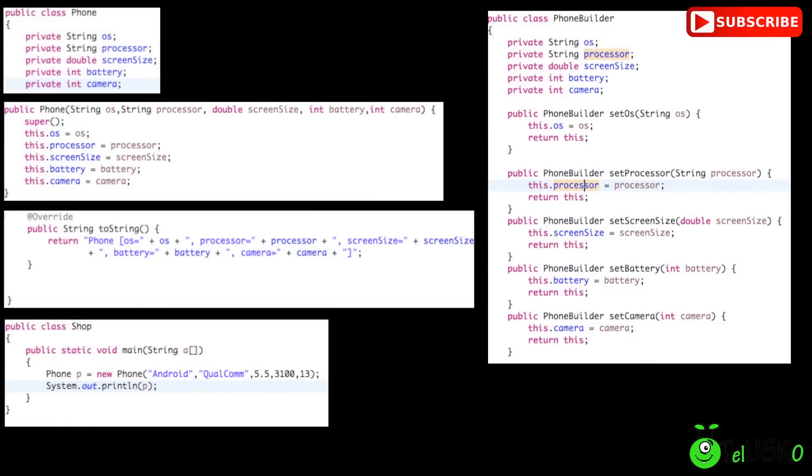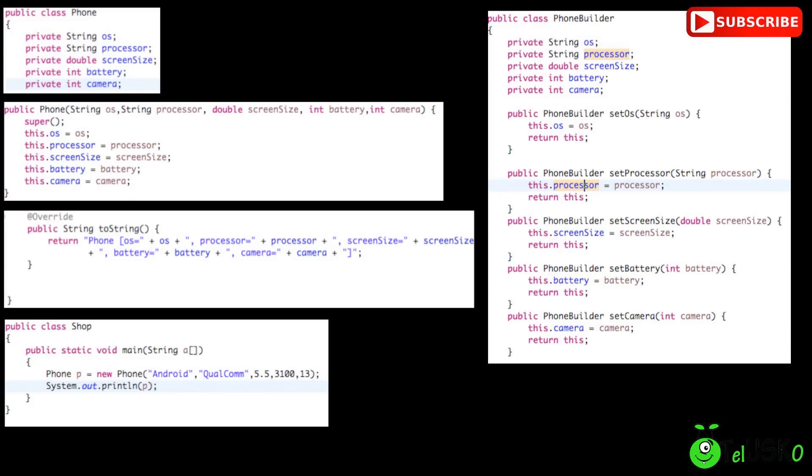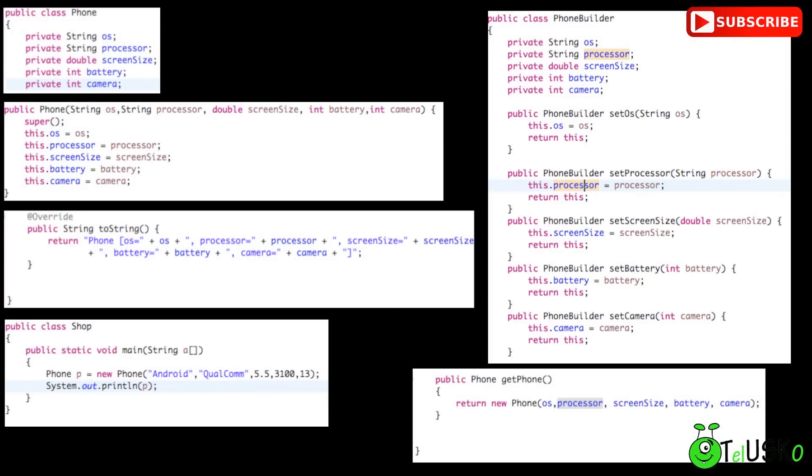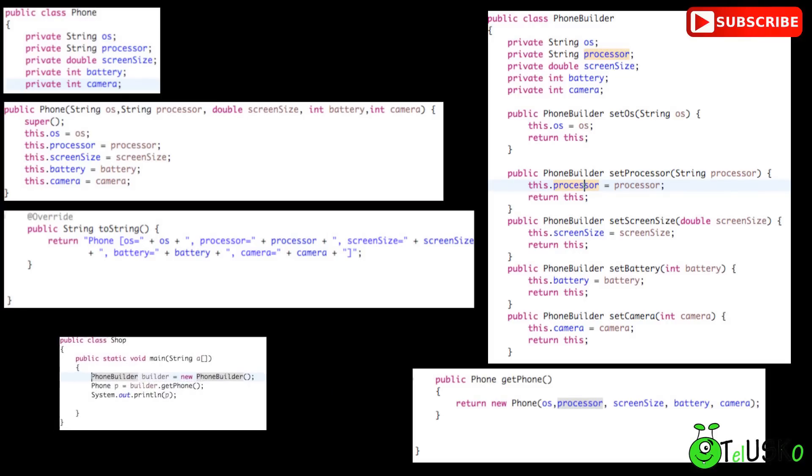So how this phone builder will work, in every setter, what we have here is, in every setter it returns the object of phone builder itself. So that's why we say return this. So we are passing the same object and we are changing the values and we are taking out the same object. That is phone builder. And at the end, we have a method which is get phone. And this get phone will give you object of phone.